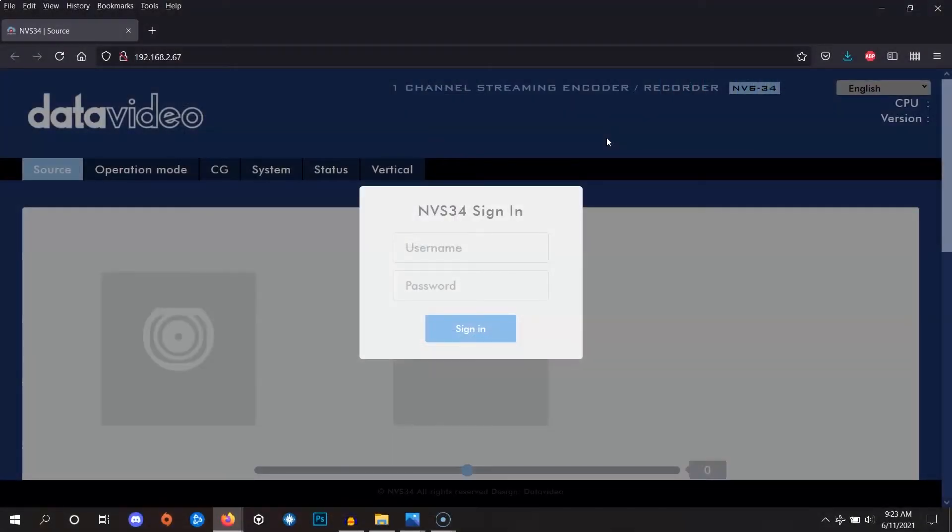Using a web browser, log into your encoder. If you're using a PC, you can use Data Video's device finder tool. Or if you're using a Mac, you can use LanScan from the App Store. Please see our other video for an in-depth walkthrough on this step if necessary.